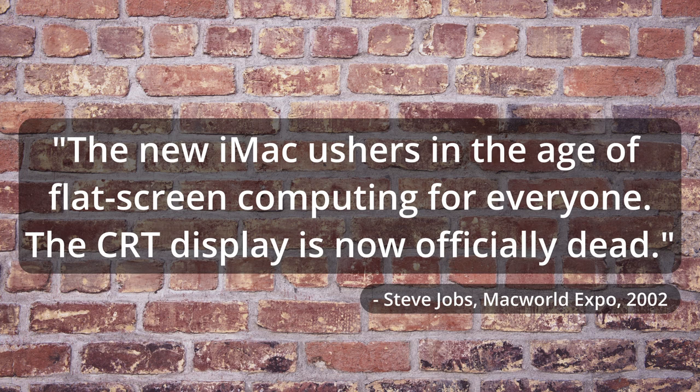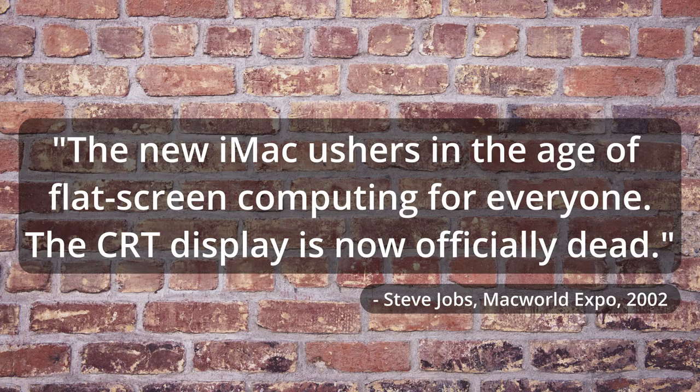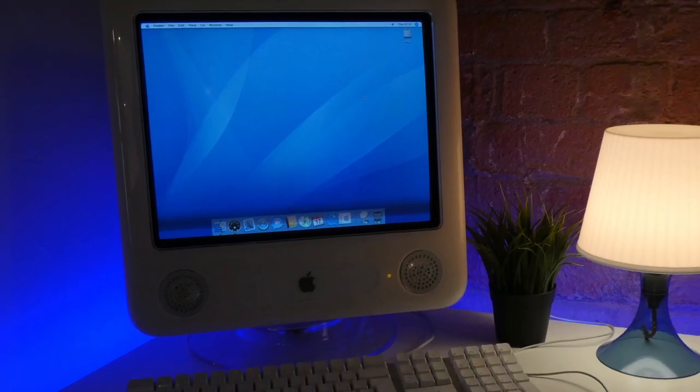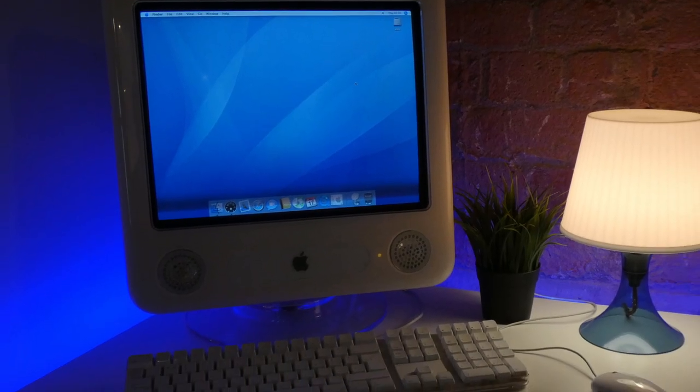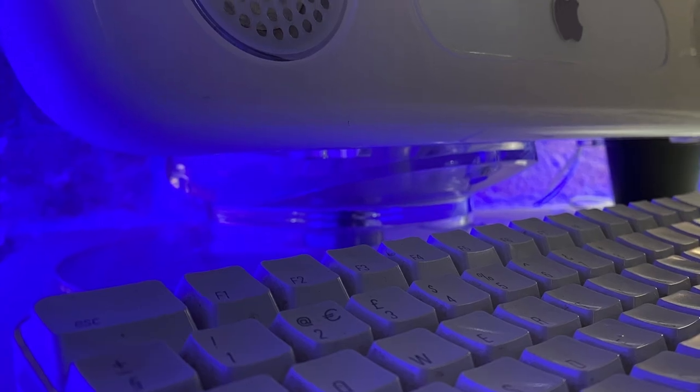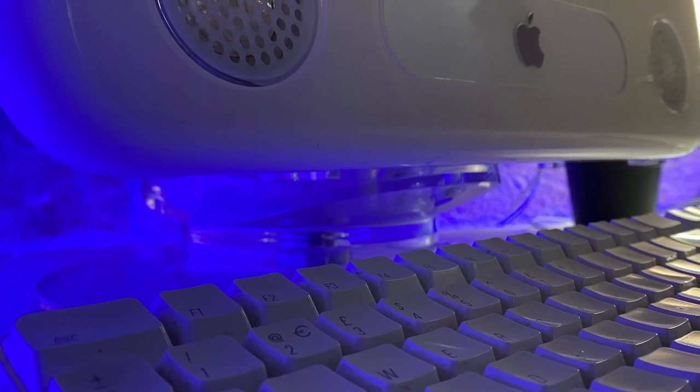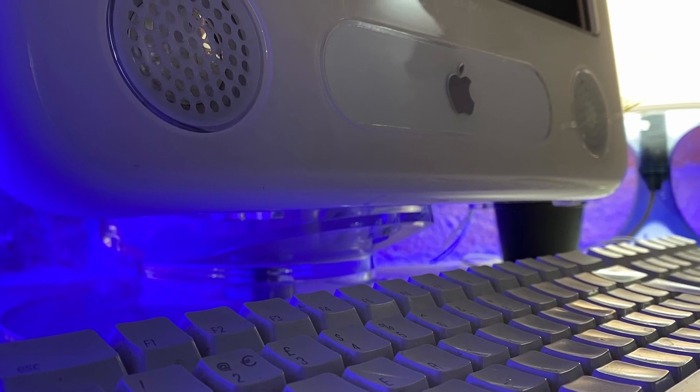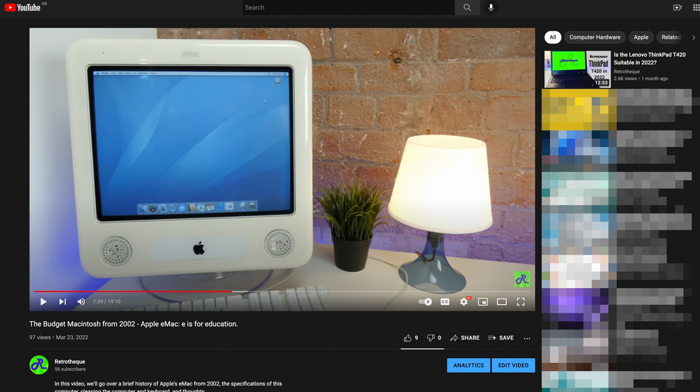To quote Steve Jobs at the time, he said, The new iMac ushers in an age of flat screen computing for everyone. The CRT display is now officially dead. Which wasn't strictly true, seeing as Apple released the eMac, a budget Macintosh computer for the educational market, only a couple of months later.